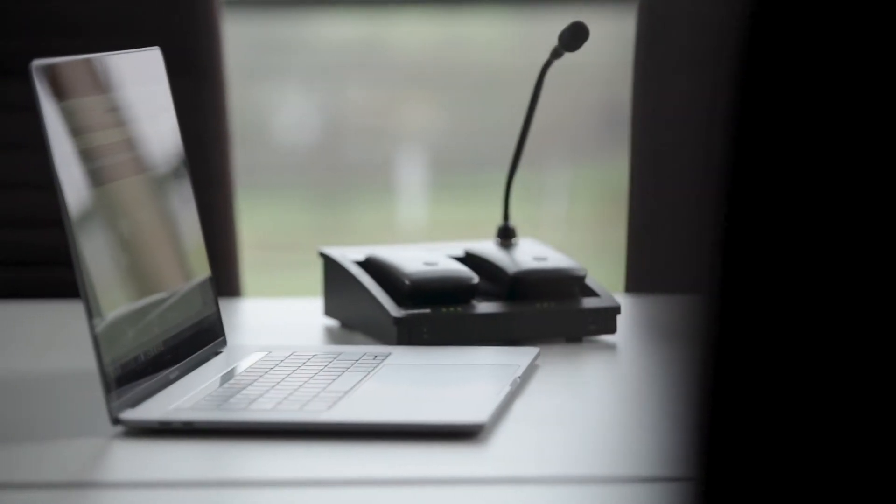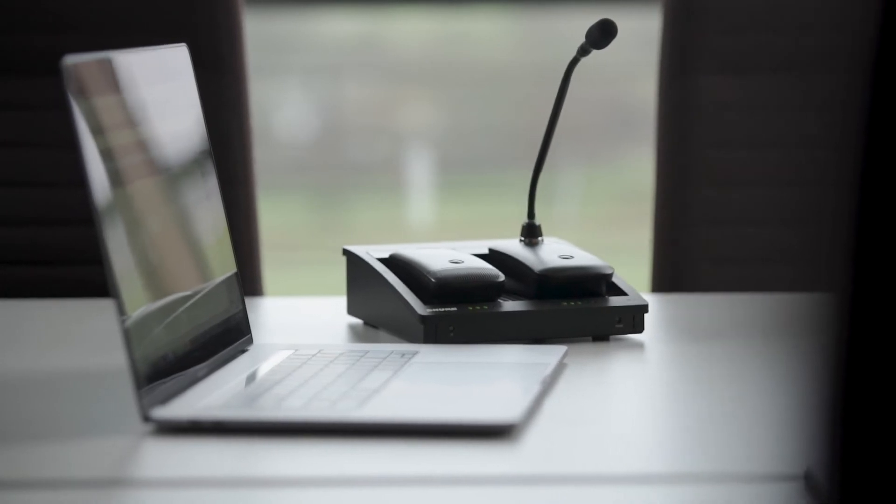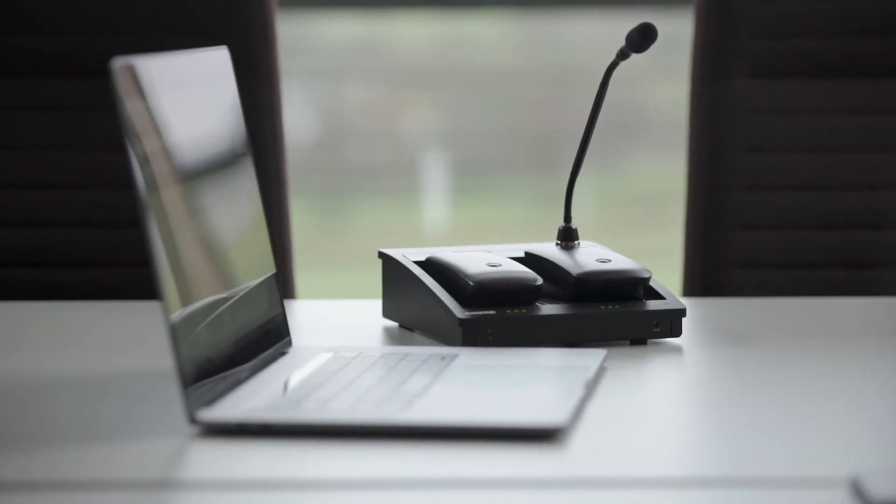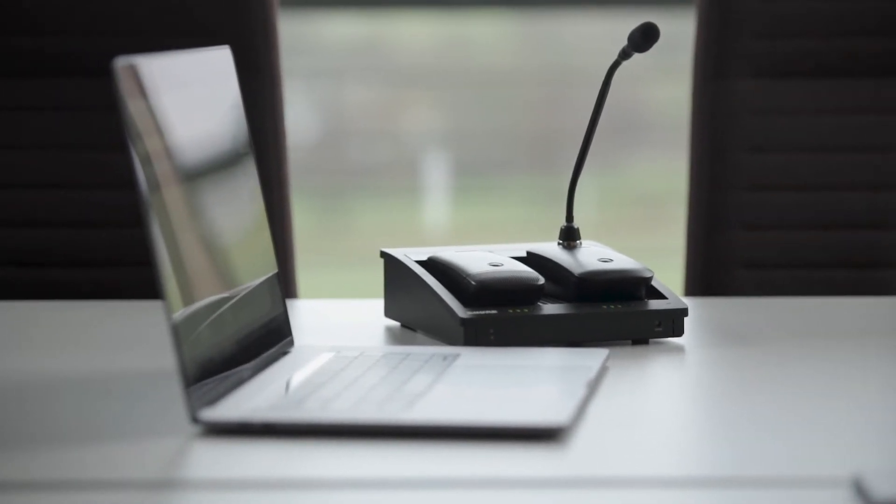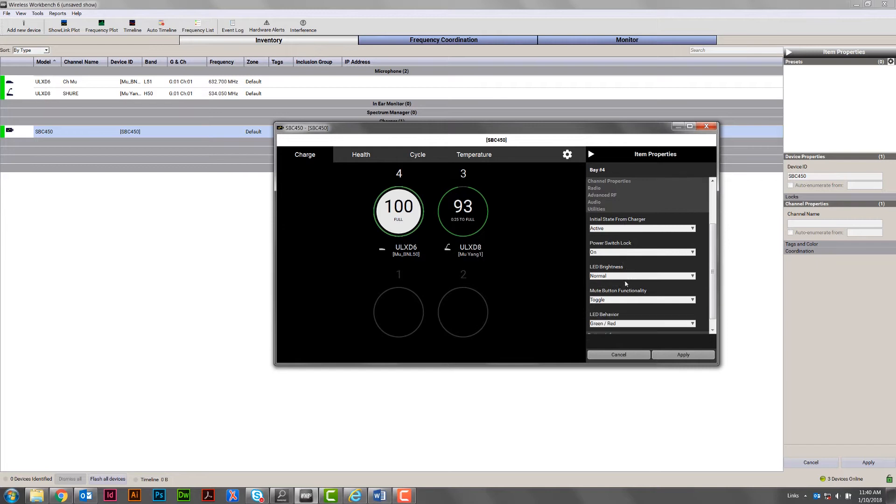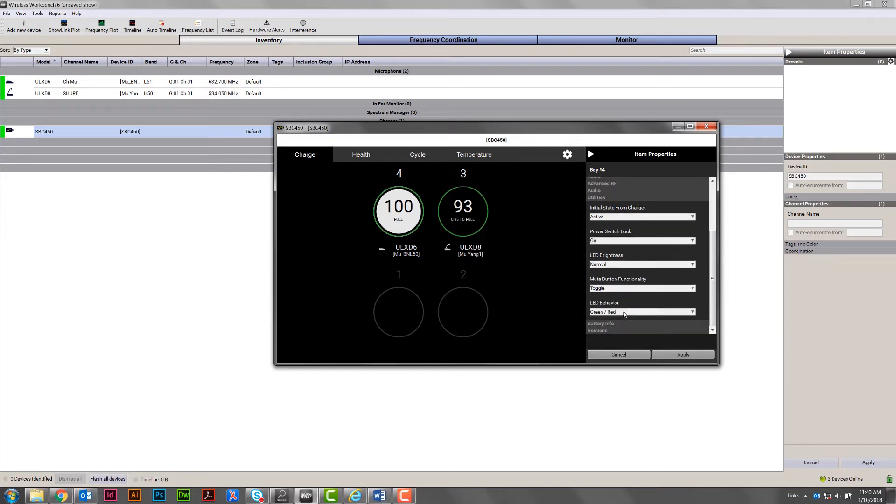In this video, we'll show you the basics of monitoring transmitters on the charger and adjusting settings using wireless workbench.